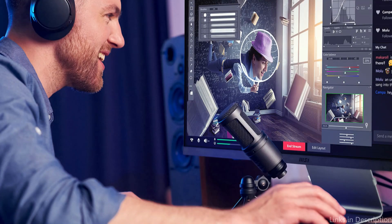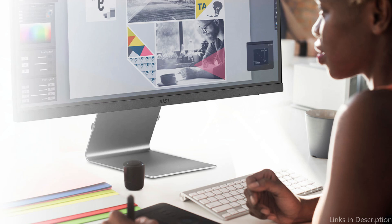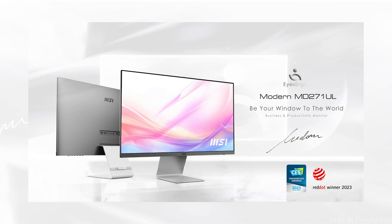This monitor's adaptability is one of its main advantages. The MSI Modern offers a dependable and superior experience that expands the possibilities of your MacBook, whether you're using it for business or play.